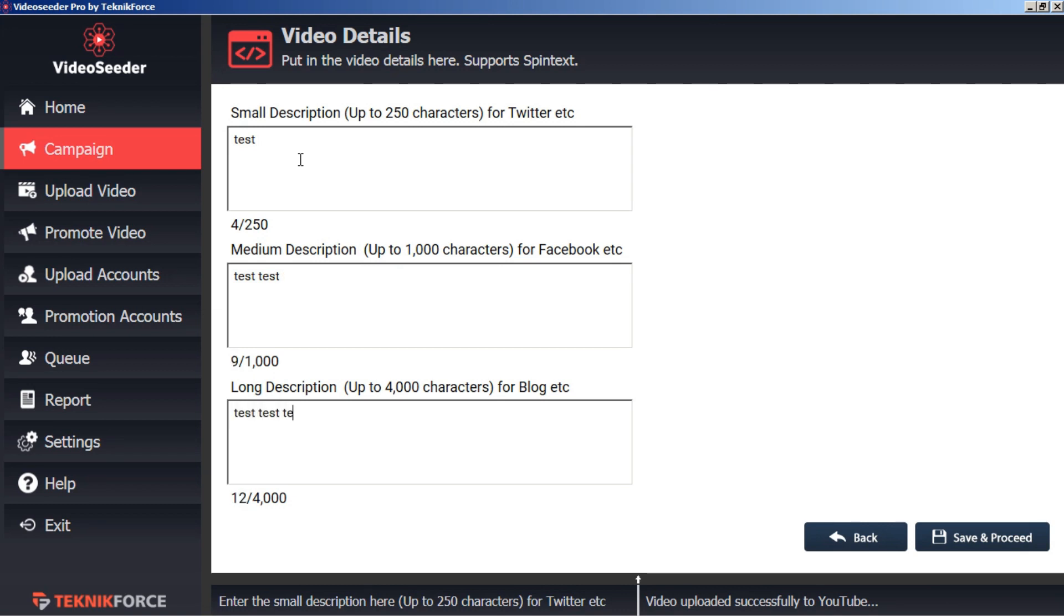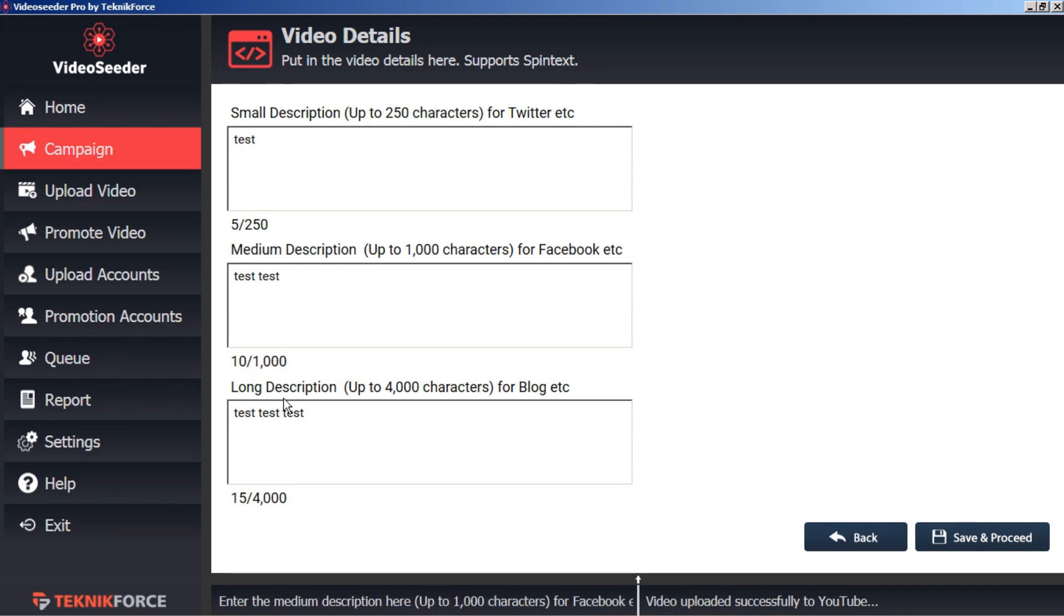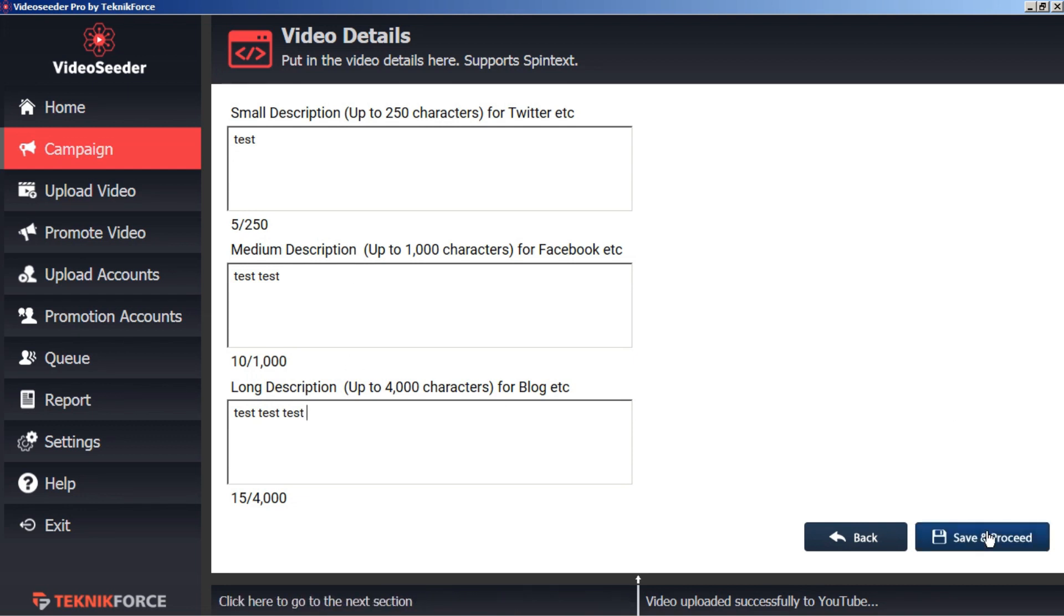So we'll just add in some short descriptions there. And just a reminder, I'm only using tests here for the tutorial, but make sure you use good descriptions because this is going to be part of your SEO. It will help get your video found. So when you're ready, click save and proceed.